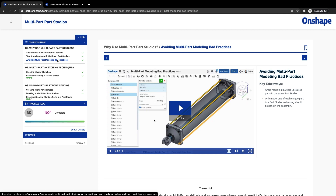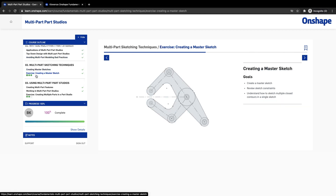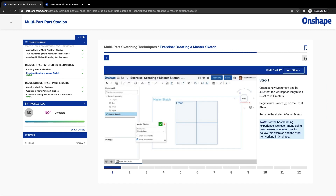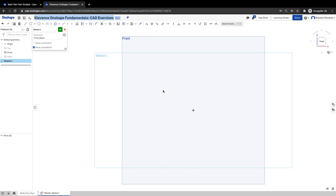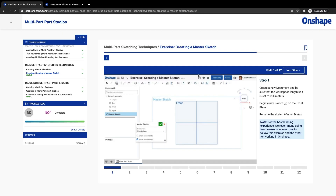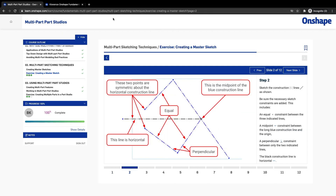What we're going to work on first is this module — poorly chosen name 'master sketch.' You can call it primary sketch, driving sketch, main sketch — there are a million names. We're going to hop into our document, look at the front plane, and make a sketch on that front plane. You can call it 'main sketch' or whatever you like.